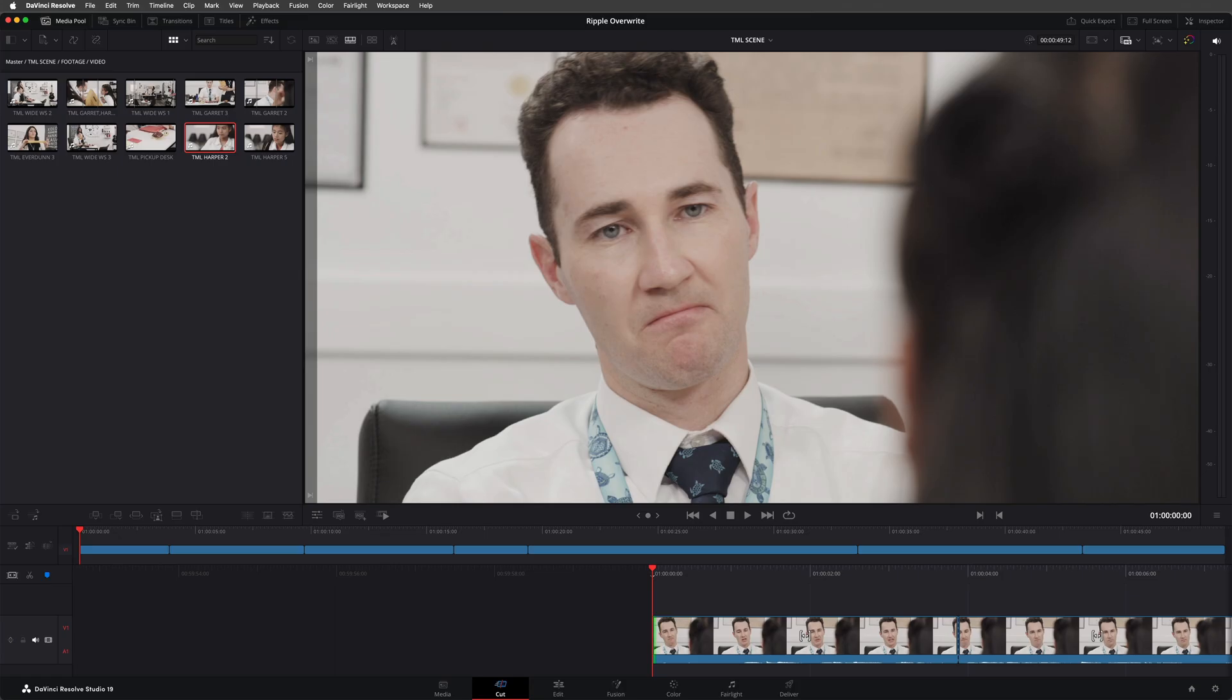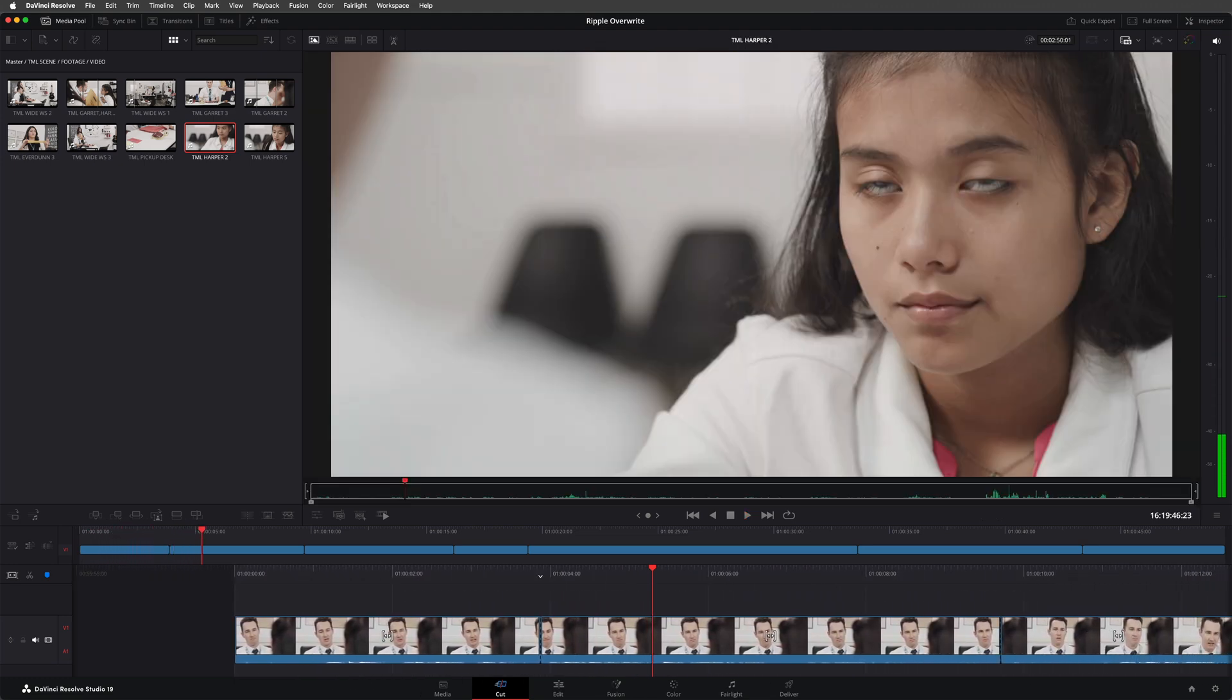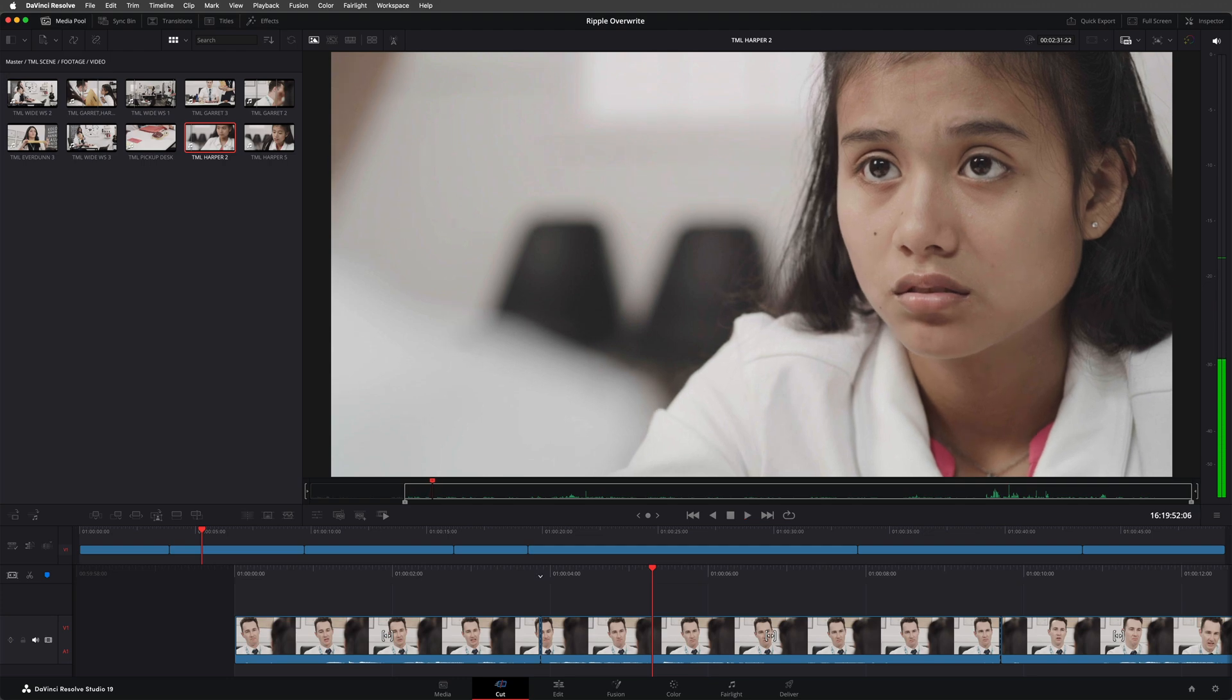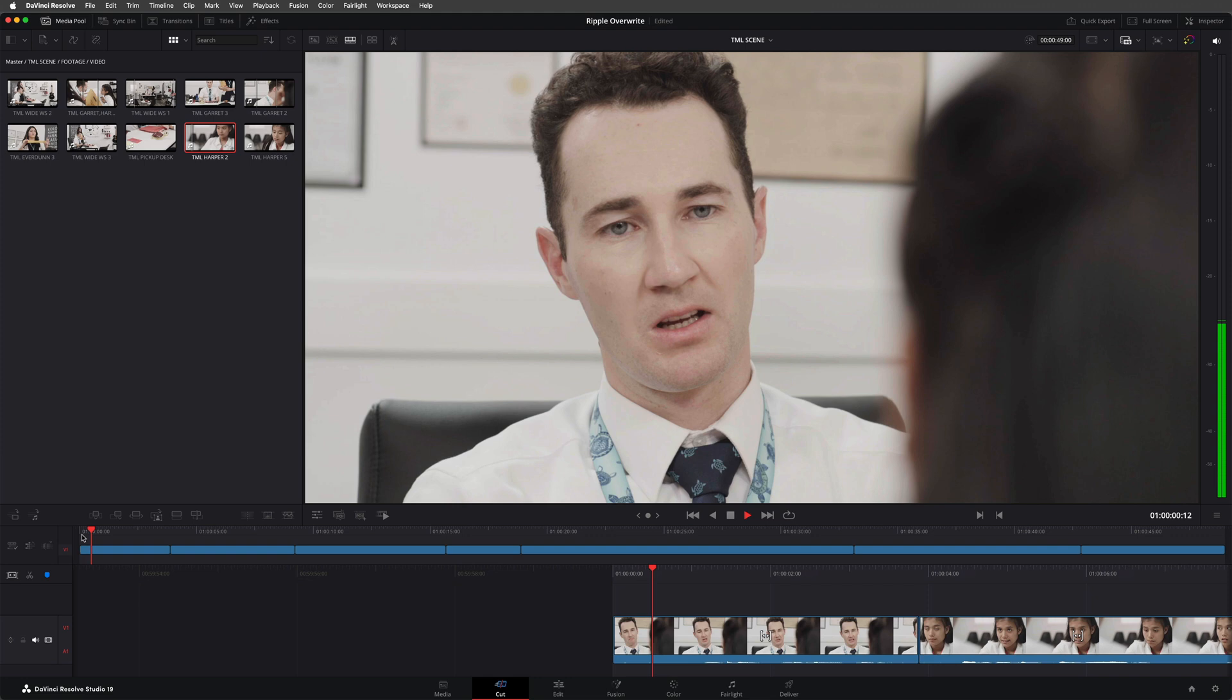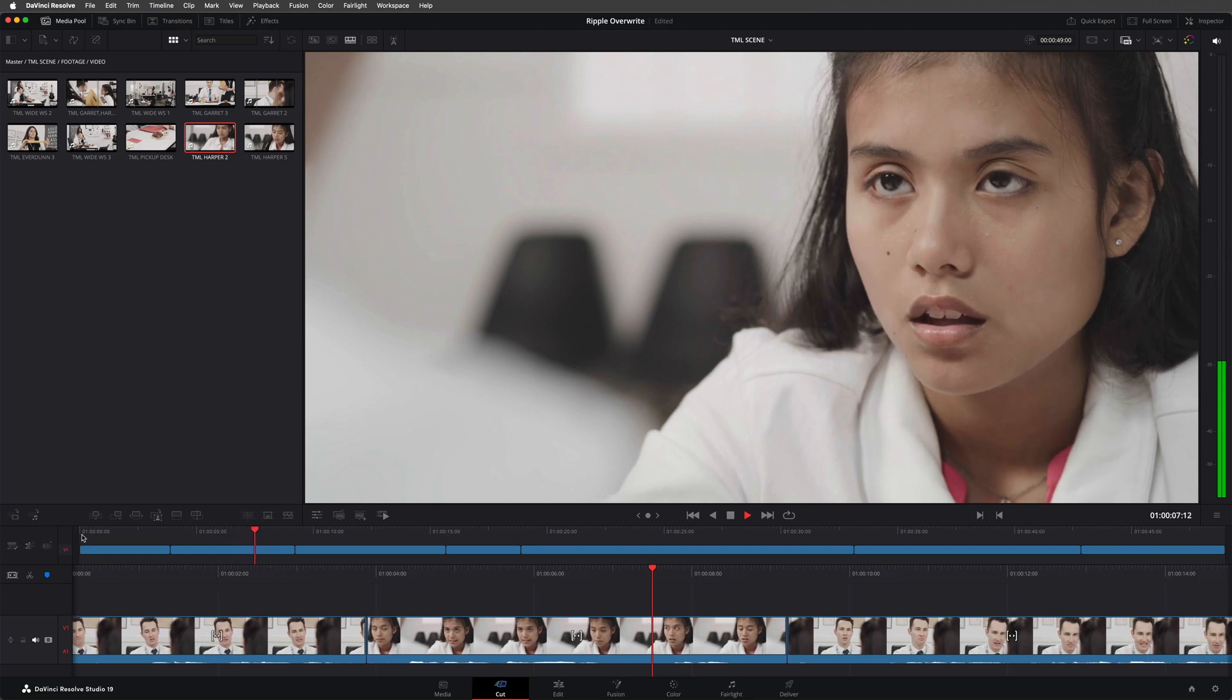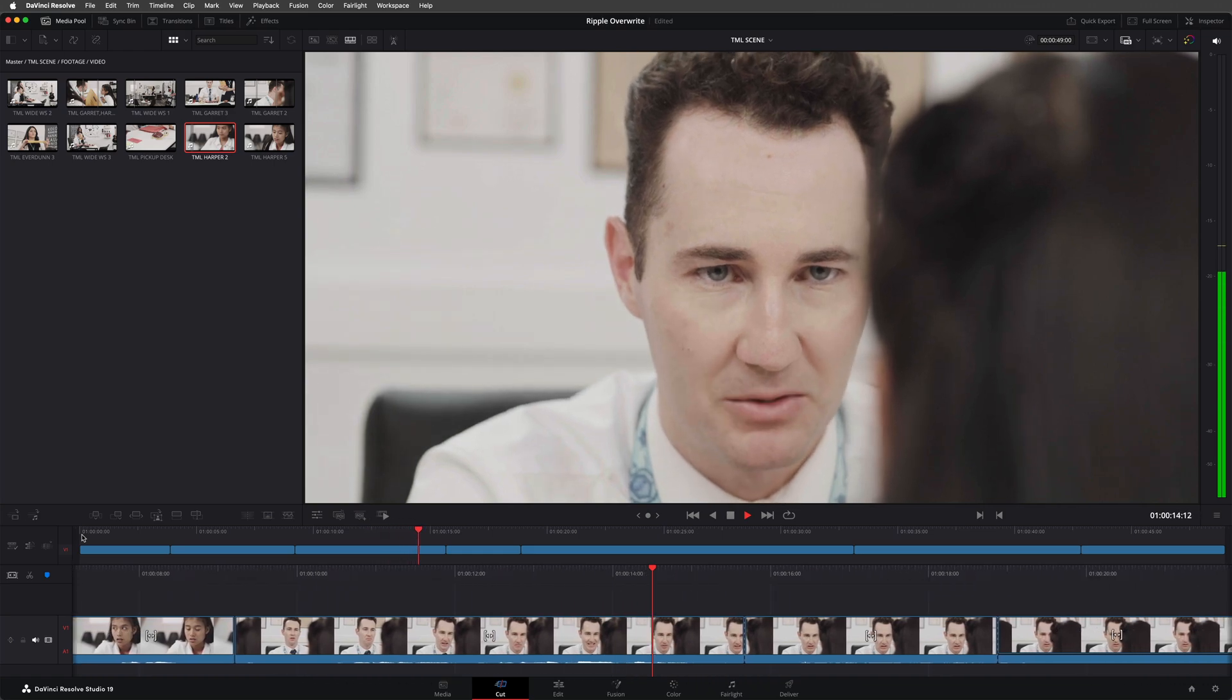And you can also use the ripple overwrite in the cut page too, where there's a dedicated button. [demonstrates in cut page]